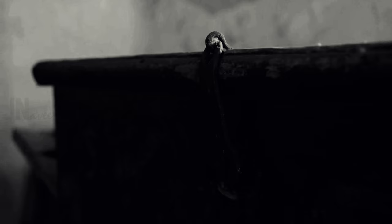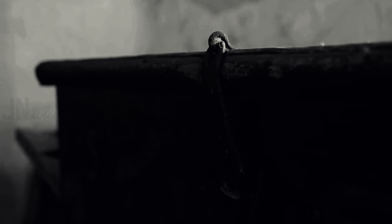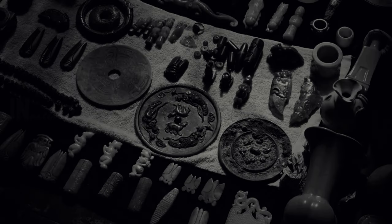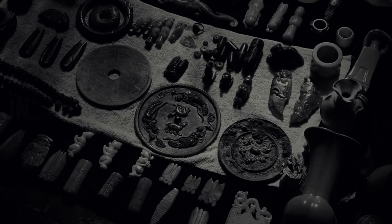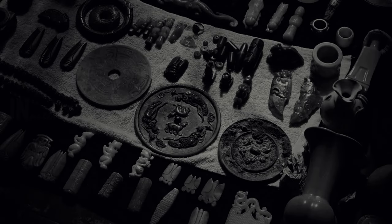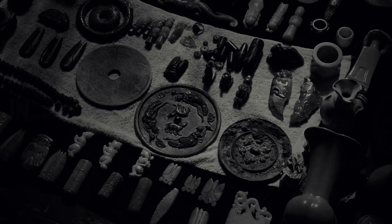With trembling hands, Sarah opened the trunk, revealing a collection of ancient objects. Each item seemed to hold a dark secret, resonating with a sinister energy.